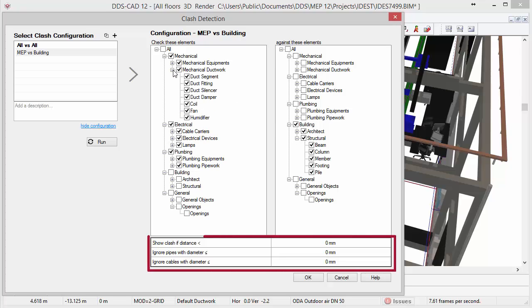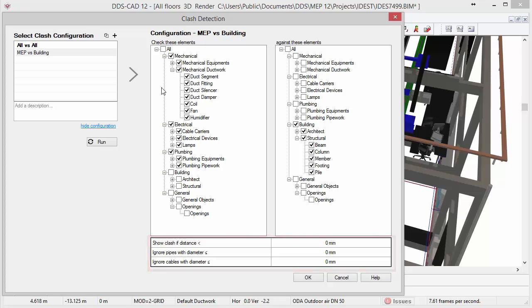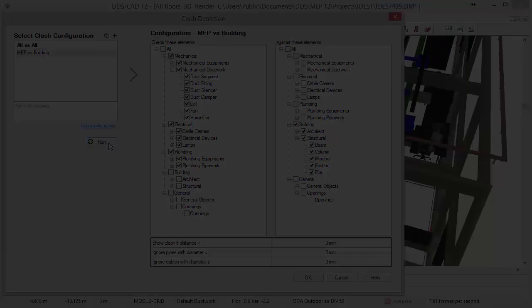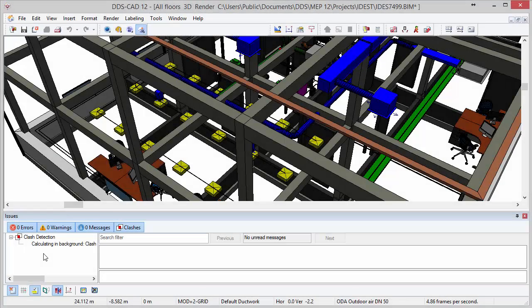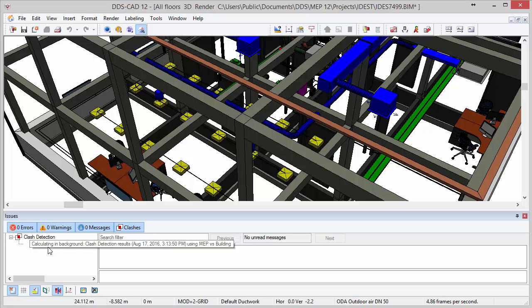It even allows you to set specific tolerance levels to differentiate between hard and soft clashes. While the clash detection is running in the background, you can continue working on your model.